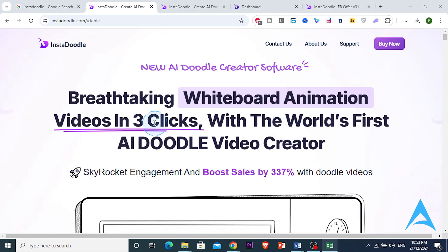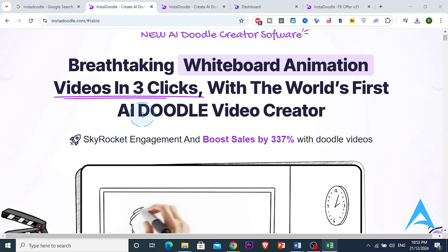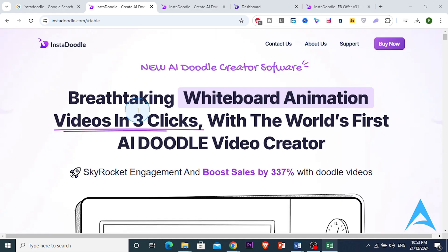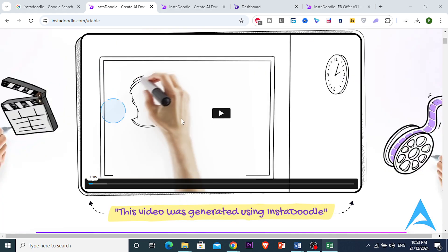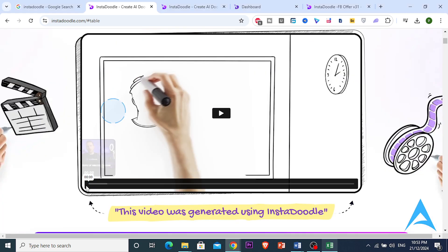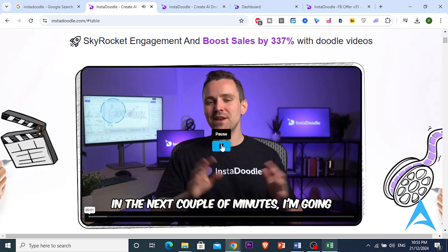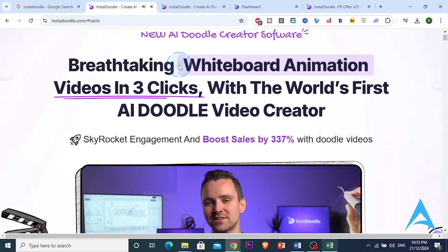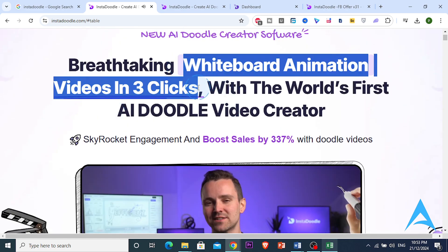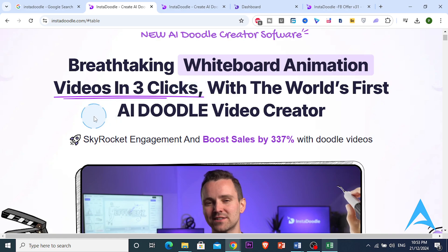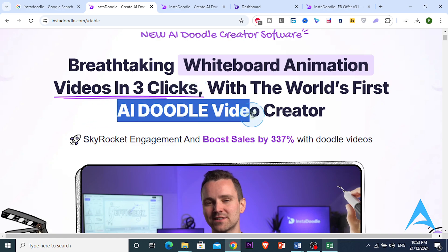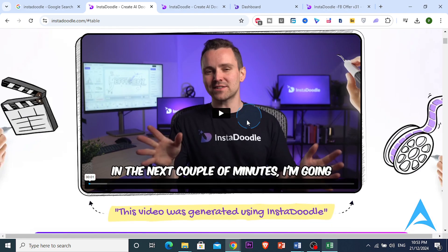Hey guys, in this video I'm going to show you how to use InstaDodle AI and also give you an honest InstaDodle review. Apparently, Bob here claims that we can create a whiteboard animation video in just three clicks using AI — is it true? We're going to find out.